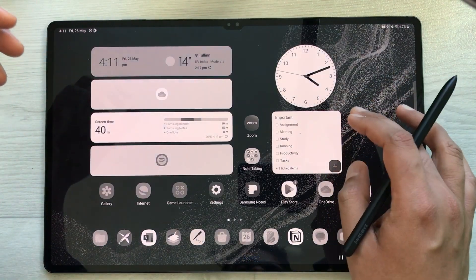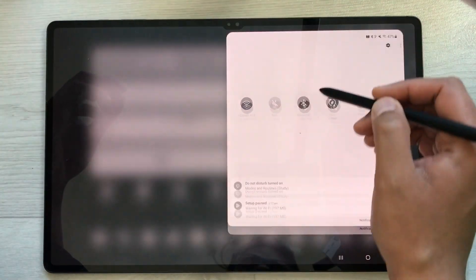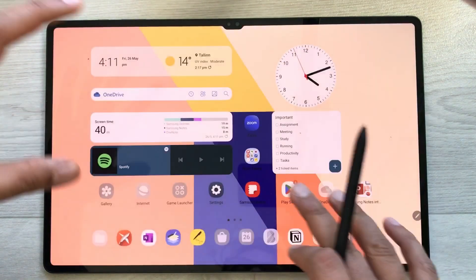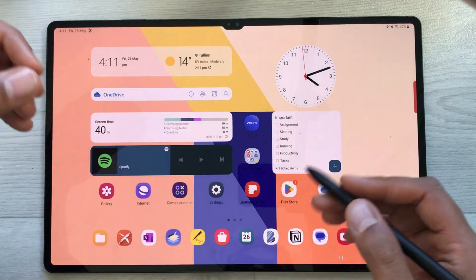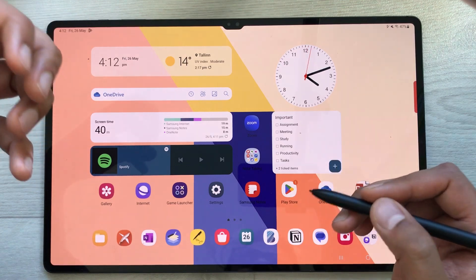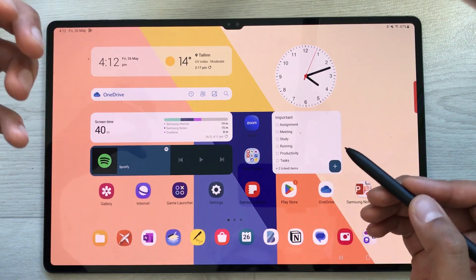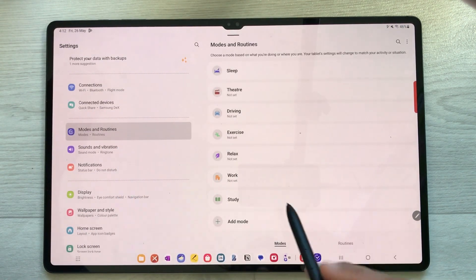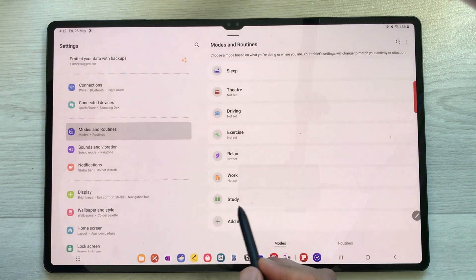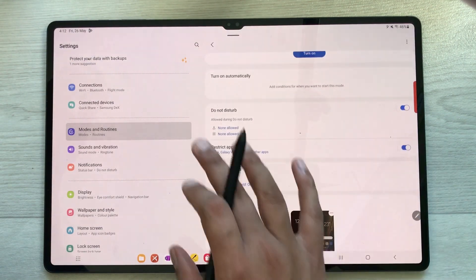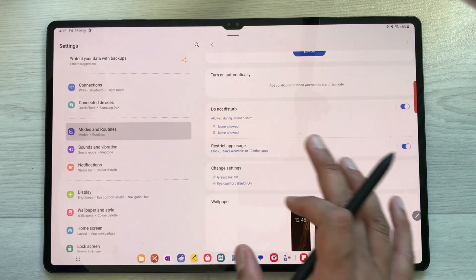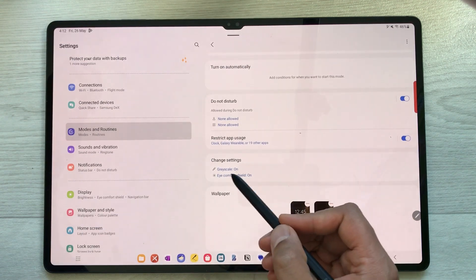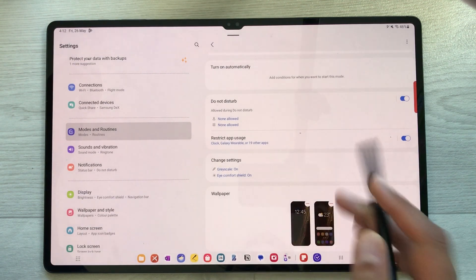To go back to normal mode, bring down the quick panel and turn off the study option. To customize the mode settings, go to Settings, then Modes and Routines. Select Study Mode and you can customize which apps are allowed, restrict others, and change settings for grayscale, eye comfort, and wallpaper to fit your study needs.